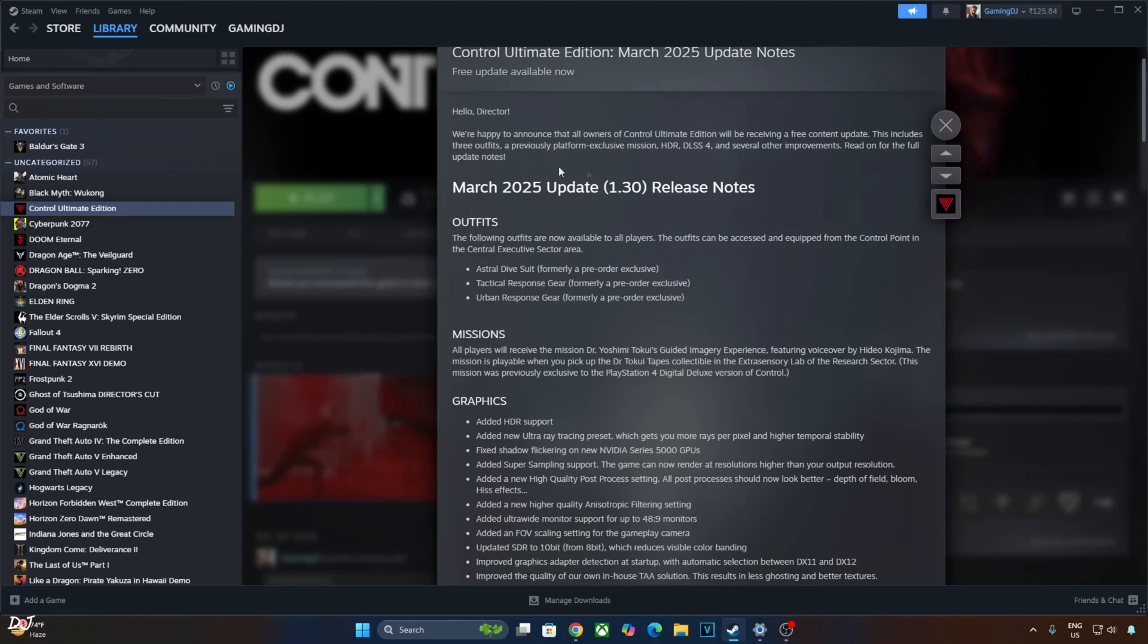Welcome back guys. Control received a free major update just a few days ago. It includes three outfits, a previously platform exclusive mission, high dynamic range, DLSS 4 and several other improvements.